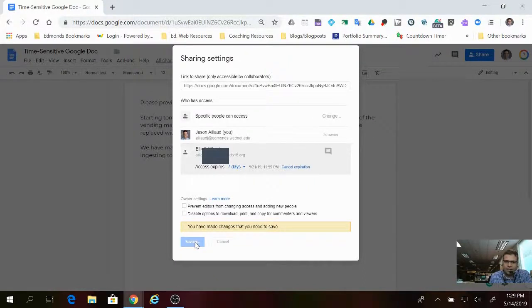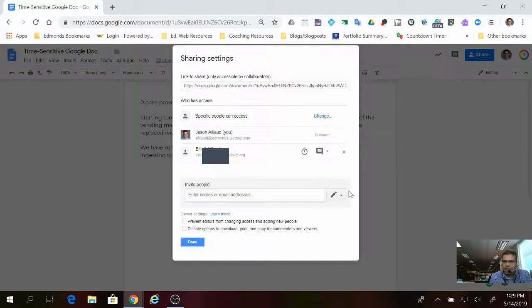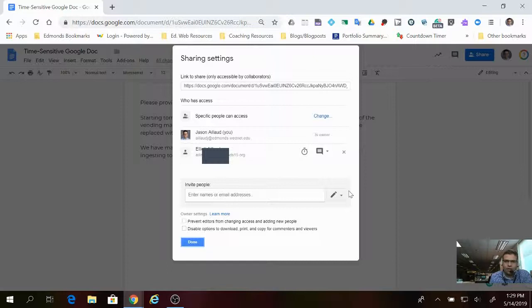You just click save changes and that's done. You see the clock is bolded and they have an expiration, so they can't make changes or comment on it forever.